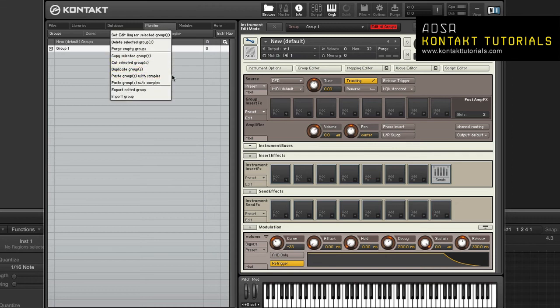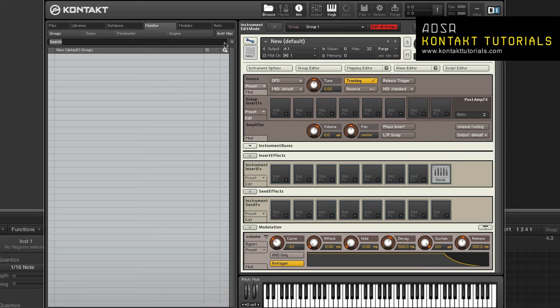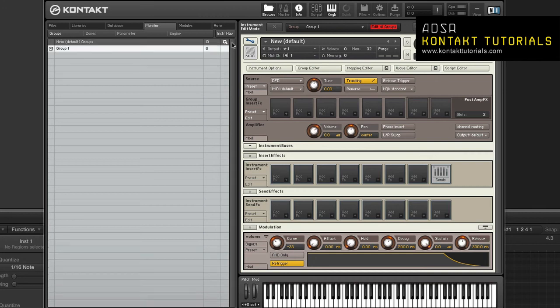You can toggle quick search by clicking the magnifying glass and entering a name. You can hide and deactivate the quick search by clicking on the X.